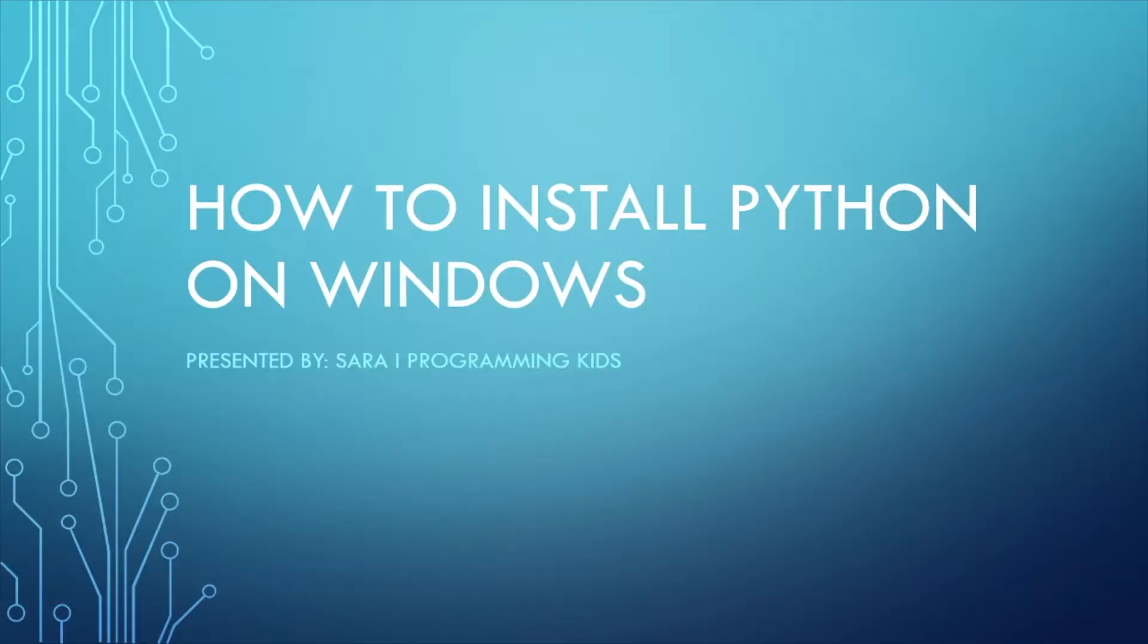Hello everyone, I'm Sarah and welcome to Programming Games. In today's video I'll be teaching you how to install Python on Windows devices. Make sure to grab a notebook or a cup of tea and let's get started.